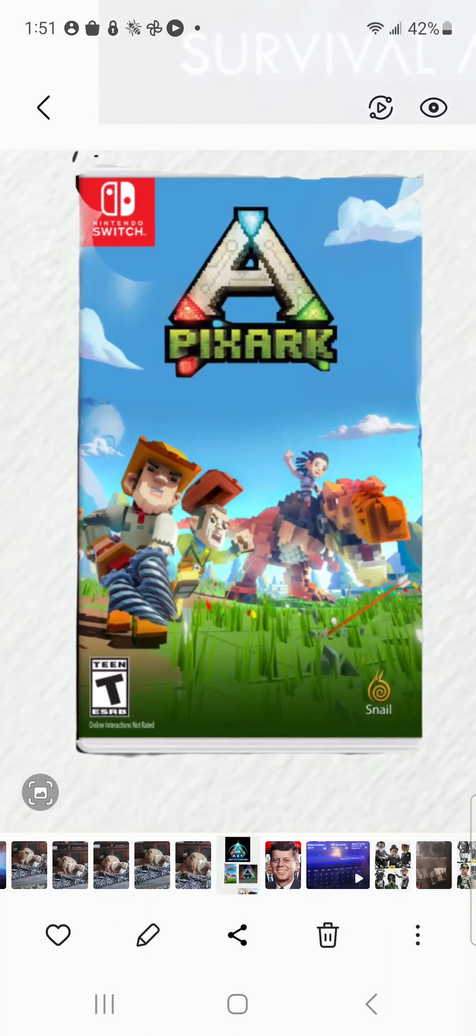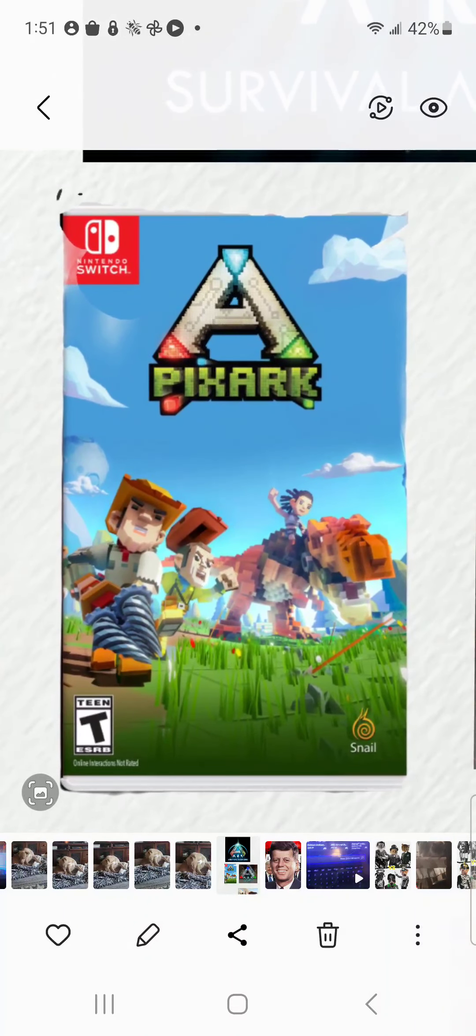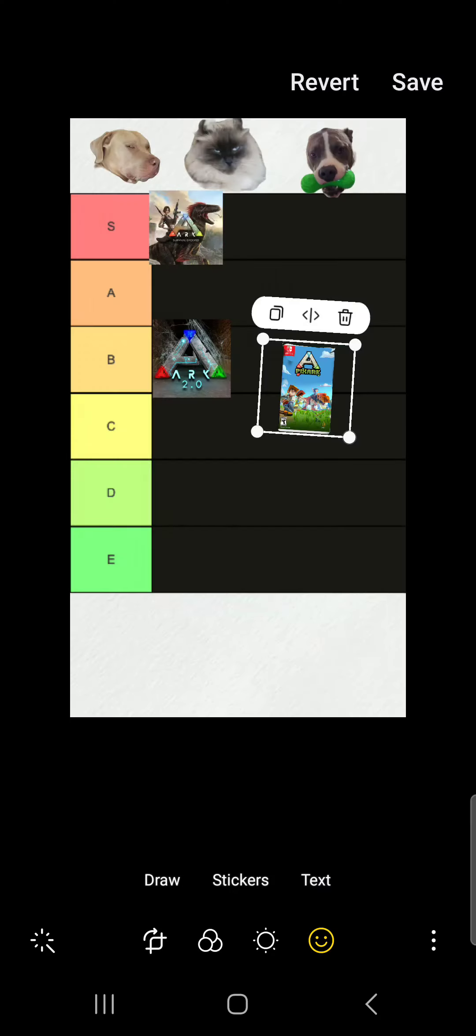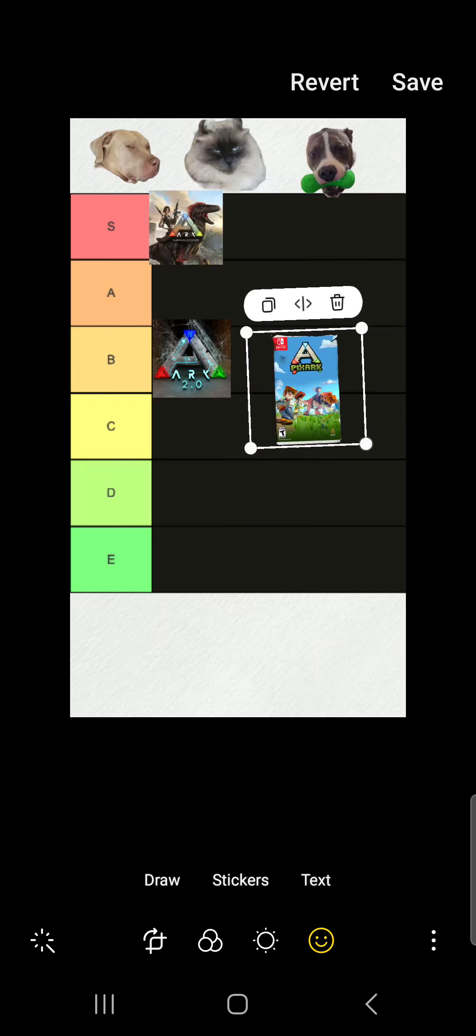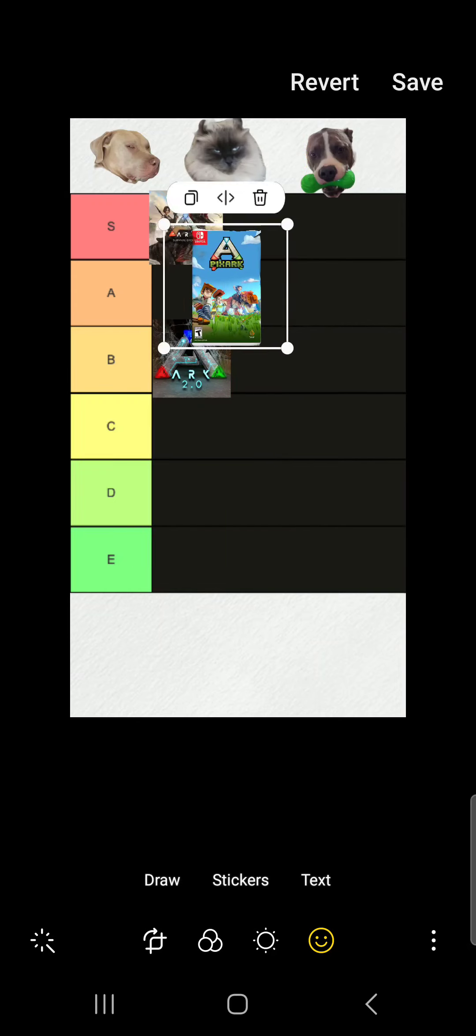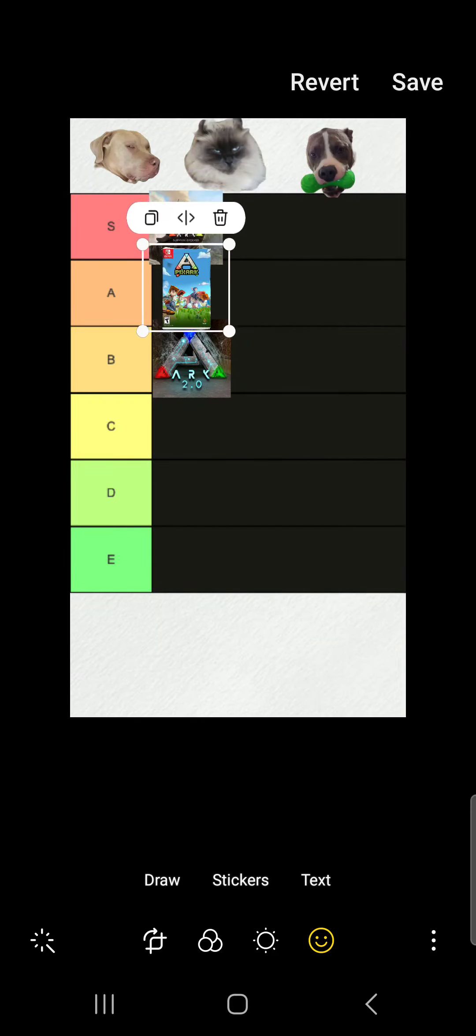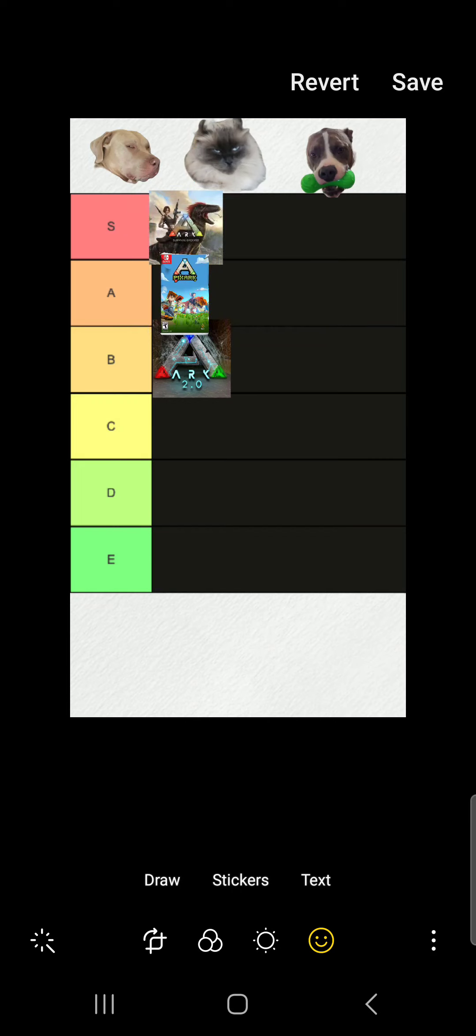All right, so PixARK, it's not as bad as people say. I might get some hate for this, but it's an A tier. I'm definitely getting hate for this. I don't know. It's not bad. It's not a bad game. I don't get all the hate. It has a lot of hate. I don't get the hate. I think it's a fine game. But I do like the original ARK better. PixARK, A tier.